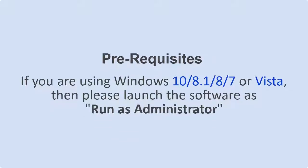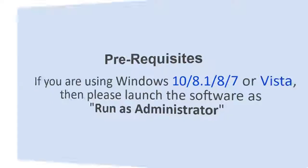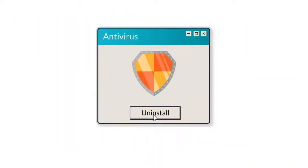Let's check out the prerequisites before installing the software. If you are using any version of Windows mentioned here, please launch the software as run as administrator. Uninstall antivirus software.